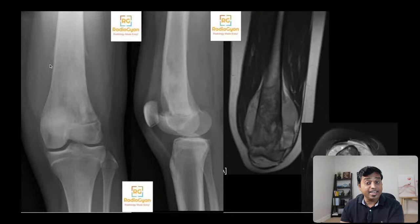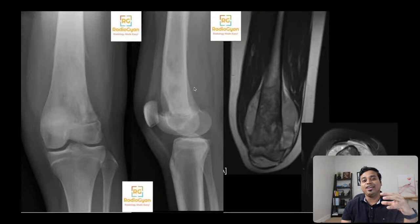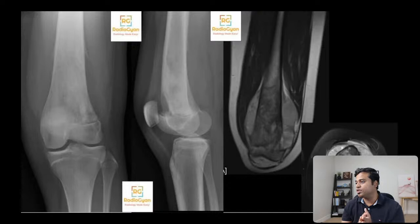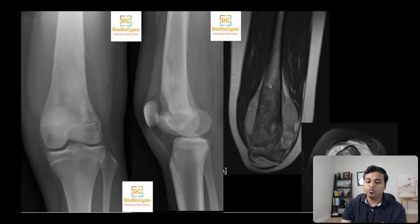There's periosteal reaction on the medial aspect as well — subtle but seen on radiographs. But look at the MR — look how little we see on radiographs. This patient has bilateral periosteal reaction in the form of Codman's triangle. There's an aggressive osteoid lesion. The final diagnosis is osteogenic sarcoma — infection would not have this kind of florid periosteal reaction.